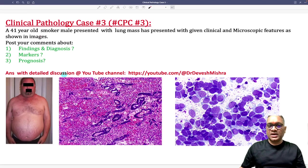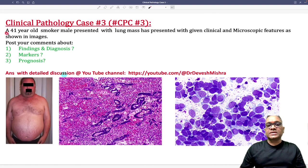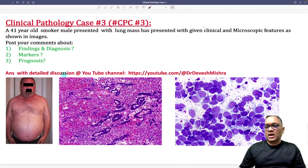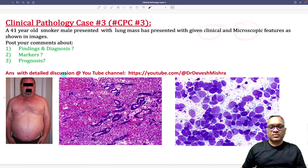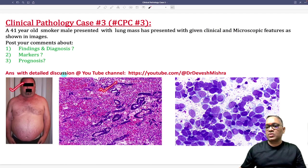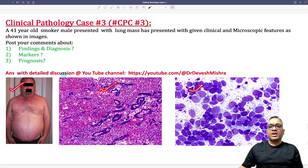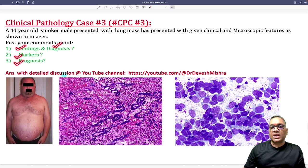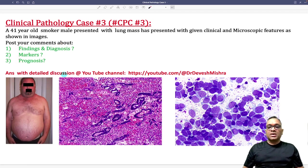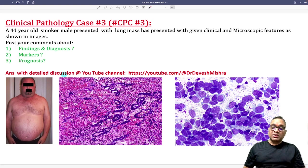Hello everyone. In this high-yielding clinical pathology case number three, we have a case of a 41-year-old male who is a smoker and is having a lung mass. He is given clinical findings and microscopic findings. You have to tell me about your findings, diagnosis, markers, and prognosis. That was the question which I posted on my Instagram.